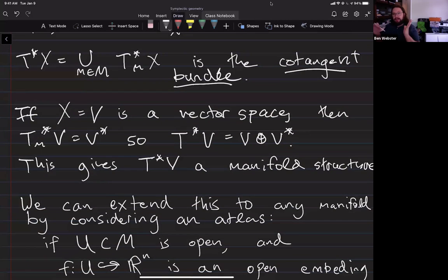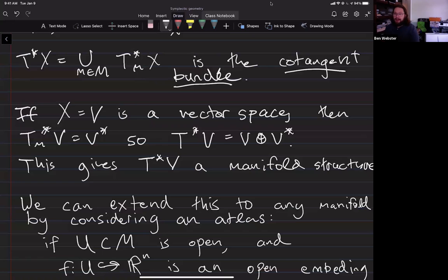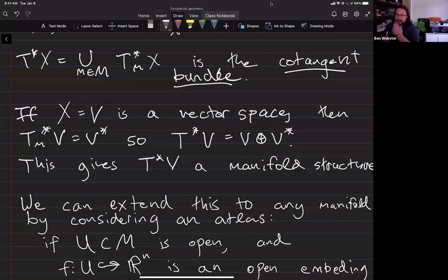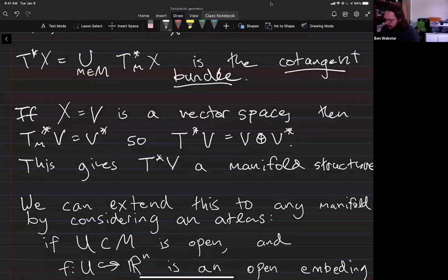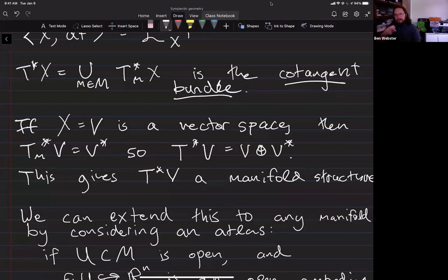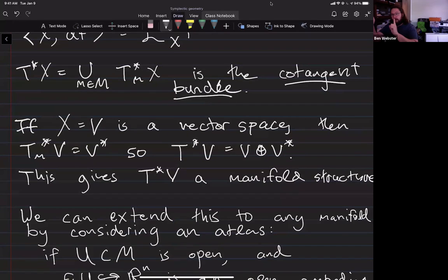When I take all the cotangent spaces at all the different points of the manifold and take their union, I get what's called the cotangent bundle. Describing it like that, it's not obvious that it even is a topological space, let alone actually a manifold. I know how the topology should work in each of the fibers, because it's a real vector space, and every finite-dimensional real vector space has a canonical topology and manifold structure. I also know that along the base, I should get the manifold structure of the original manifold.